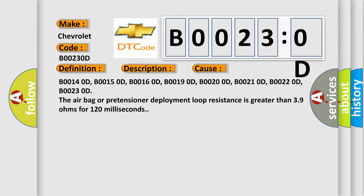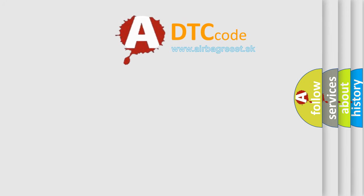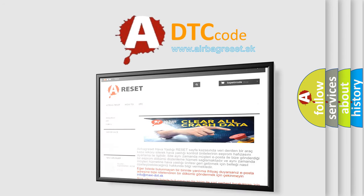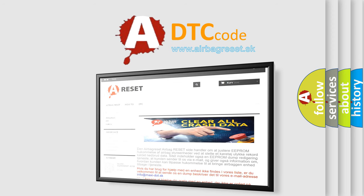The airbag reset website aims to provide information in 52 languages. Thank you for your attention and stay tuned for the next video.